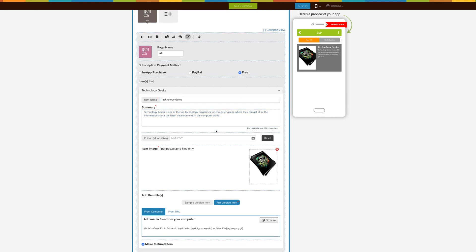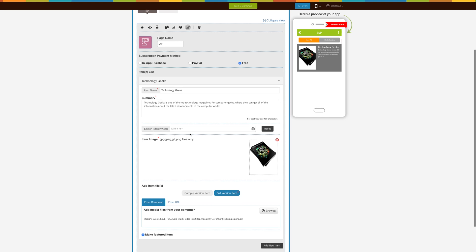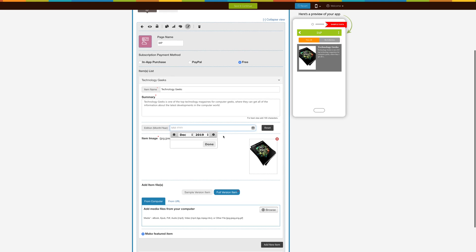This is the Edition field. If your item is based on a monthly edition, like magazines, then you can select month and year for it. But if your item is not related to any edition, like albums, then you can reset it.